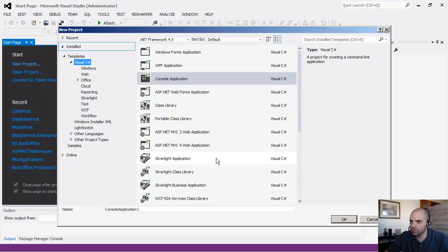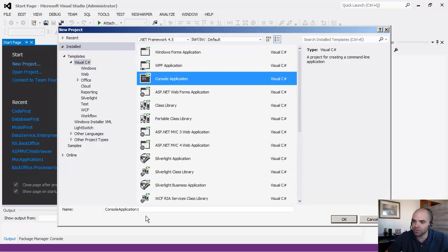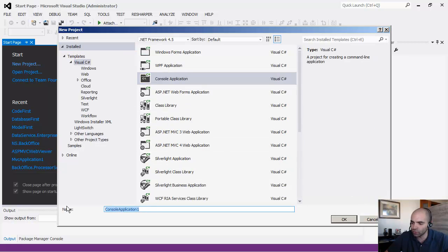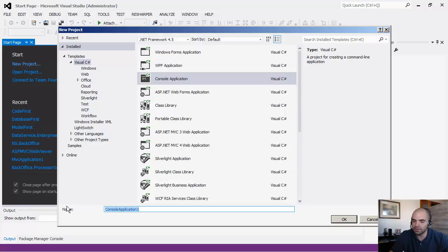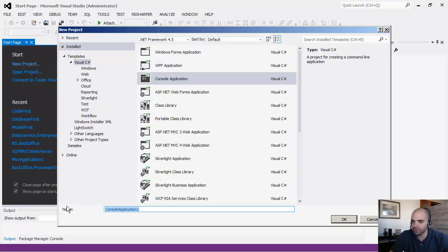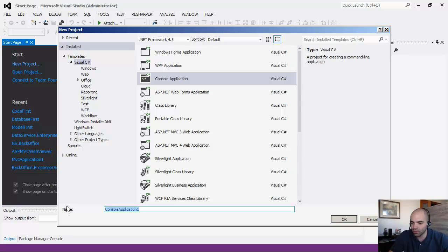So the first thing that we're going to do, and actually we're going to use a tool to reverse engineer the database, because otherwise there is no difference between what we have just done with code first, no database. We would simply be creating the exact same classes and connecting to a database that already exists.